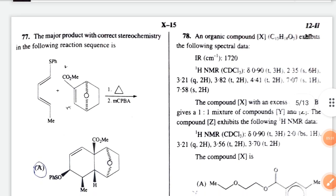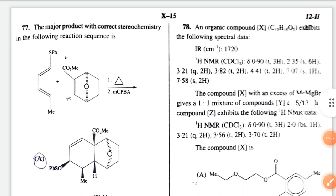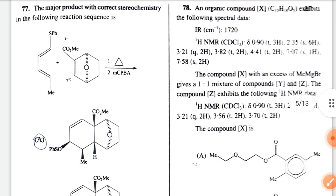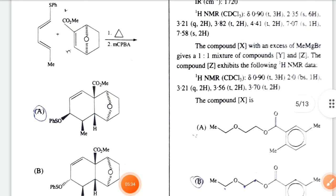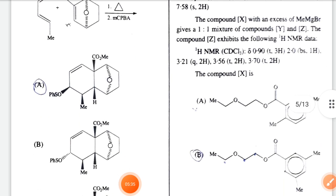Question 77: the major product with correct stereochemistry in the following sequence — this is from a Diels-Alder reaction. The correct option is option E.